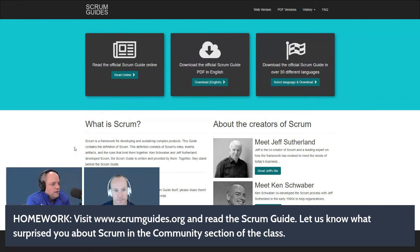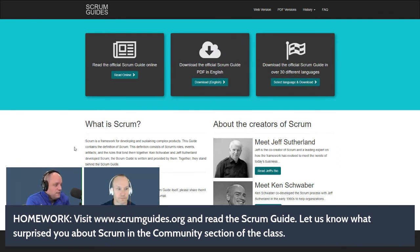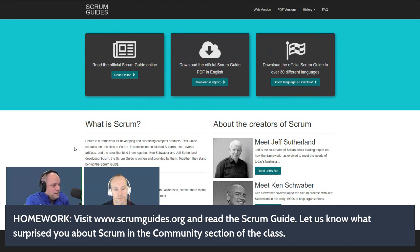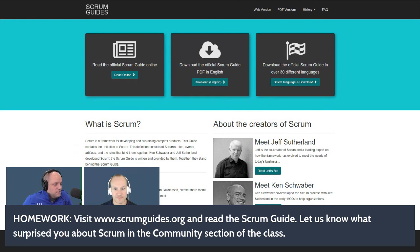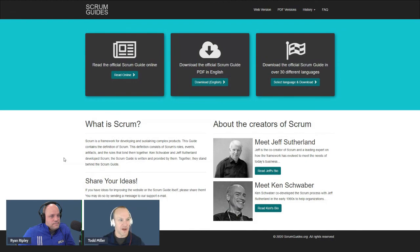Your homework for this first video: visit scrumguides.org and read the Scrum Guide. If you've never read it, check it out. If it's been a while, there's a new version — check it out. Let us know in the community section what surprised you, what shocked you, what you didn't expect to find or thought was there but wasn't. We'll see you in the next video.